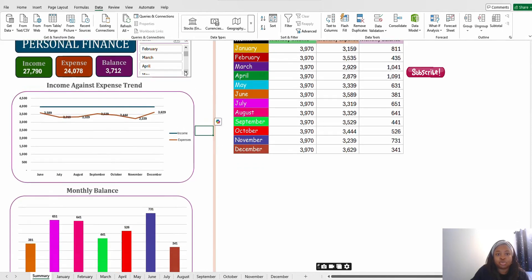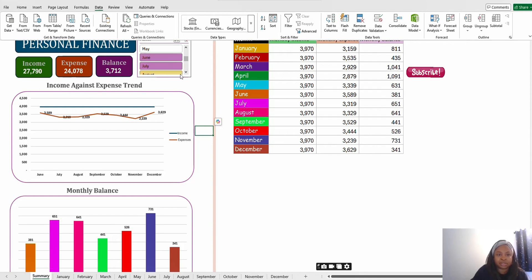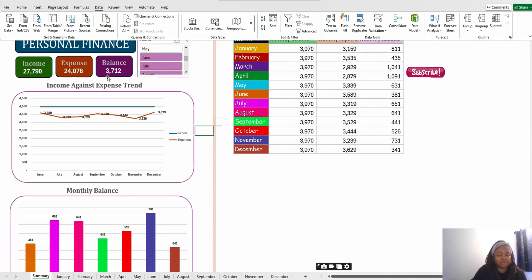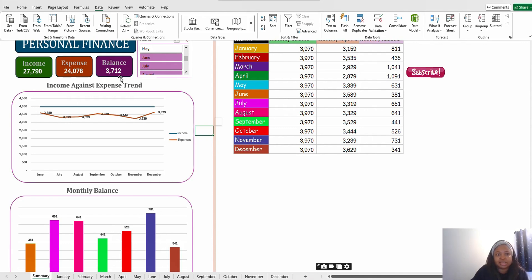Sorry, you want to see from June to December. So I took out January to May, I want to see from June to December. From June to December my income was 27,790, and my expense was 24,000 plus, and my balance is 30,000. So this 3,000 makes me know what should I invest in or what should I use this money for. That is for multi-select.